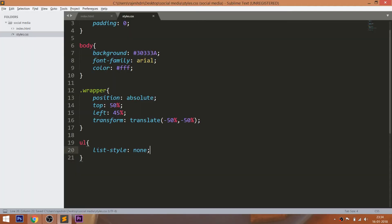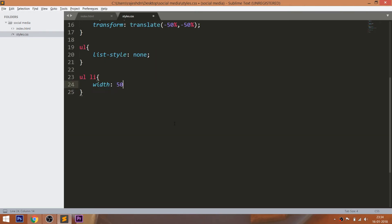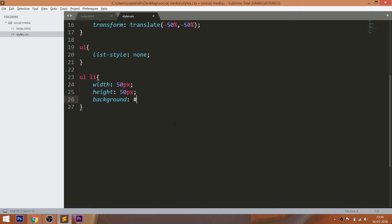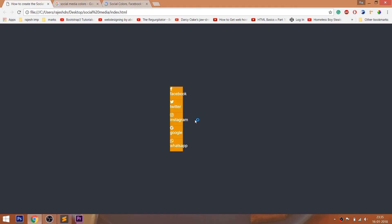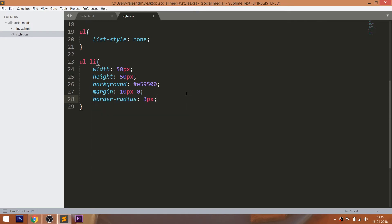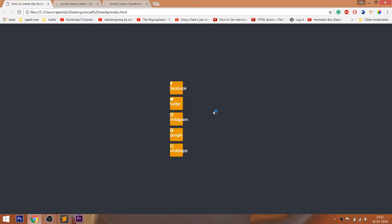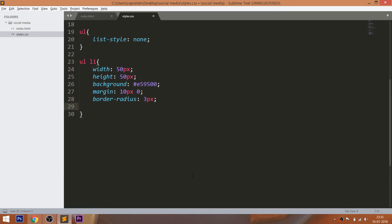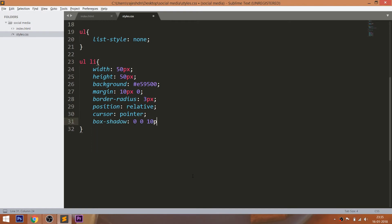Remove the bullets using the list-style property. Now style the list items by setting width and height values to 50 pixels. Set the same background color to the list items, which we are going to change later. Set the top and bottom margin, make corners a bit round using the border-radius property. Set the position value to relative so that we can place its child elements accordingly. Finally, set the box-shadow effect.